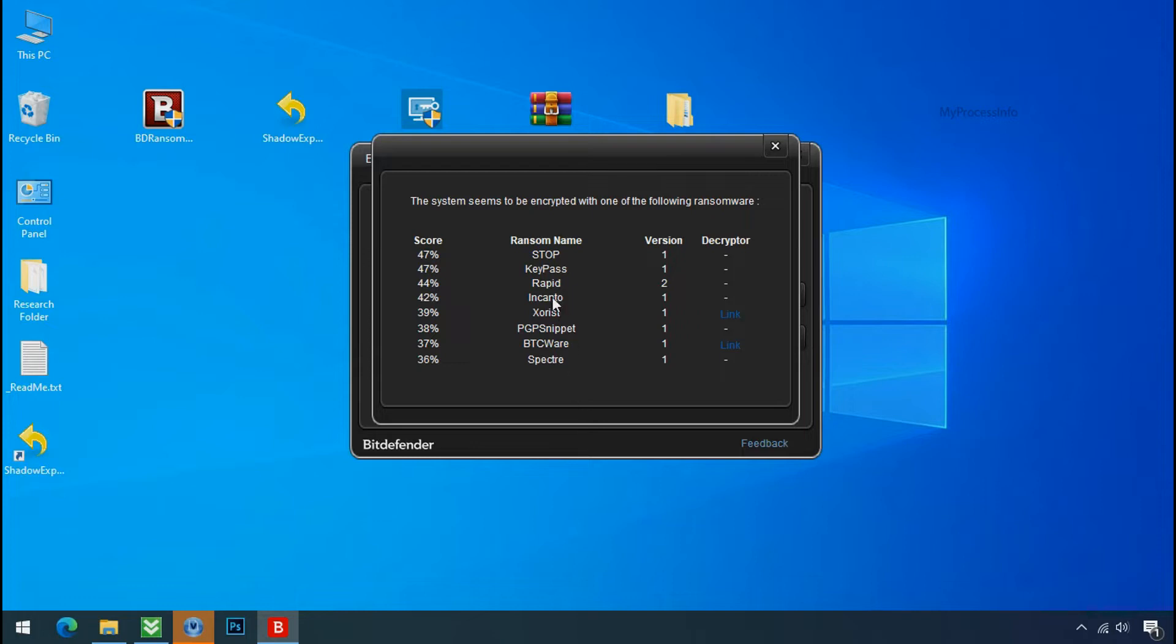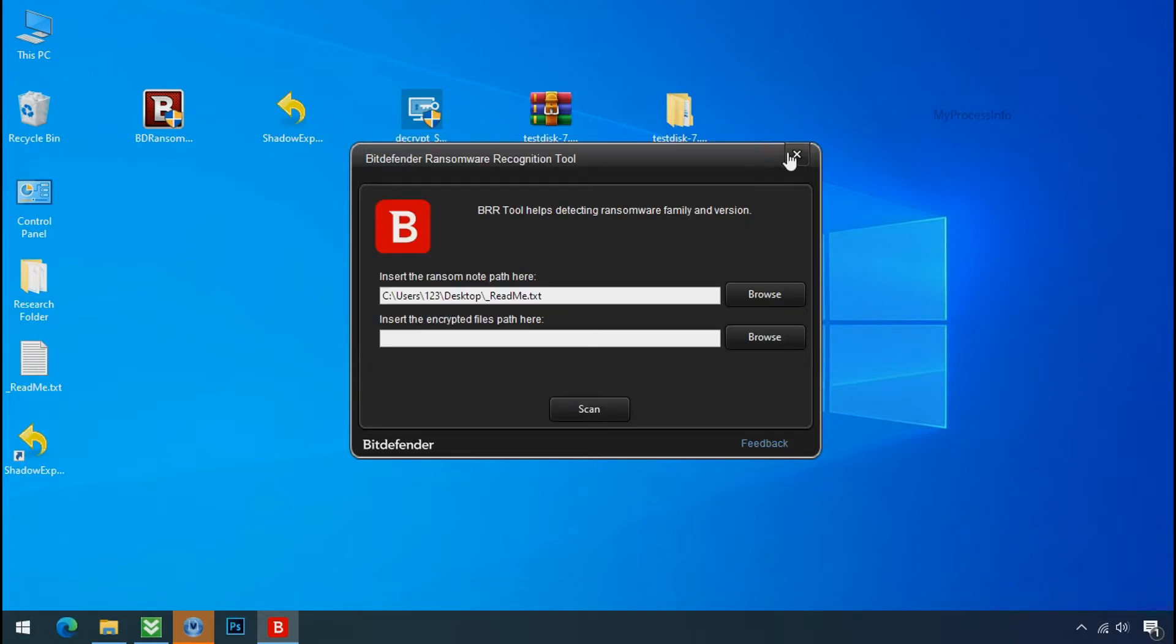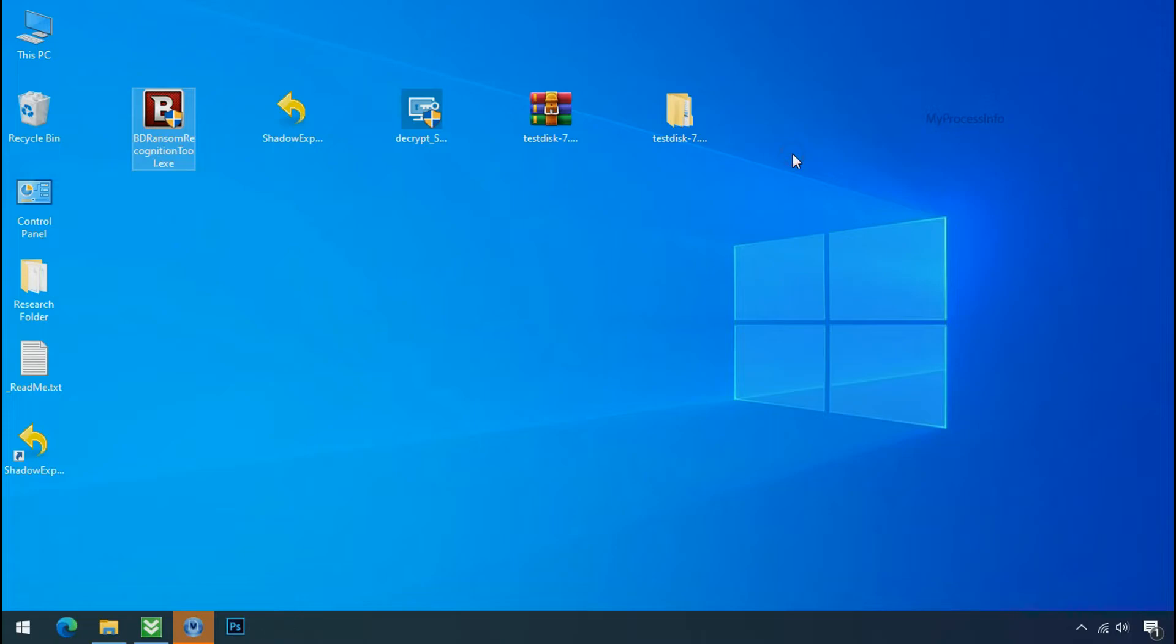So you are infected with Stop-Dajivu ransomware group. Now close this tool and proceed to manual removal and recovery process.